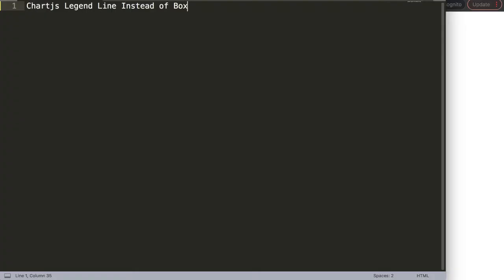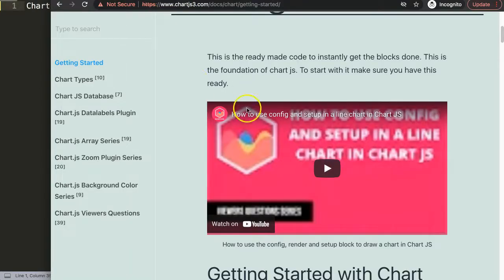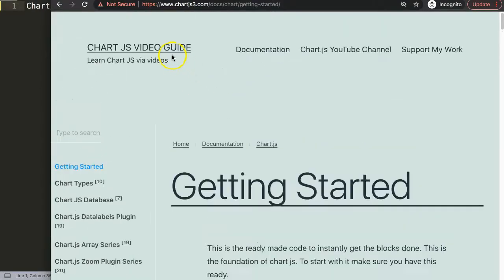We're going to focus in Chart.js on the legend. We want to replace the box in the legend and put a line instead. The first thing we need to do is get our default code.